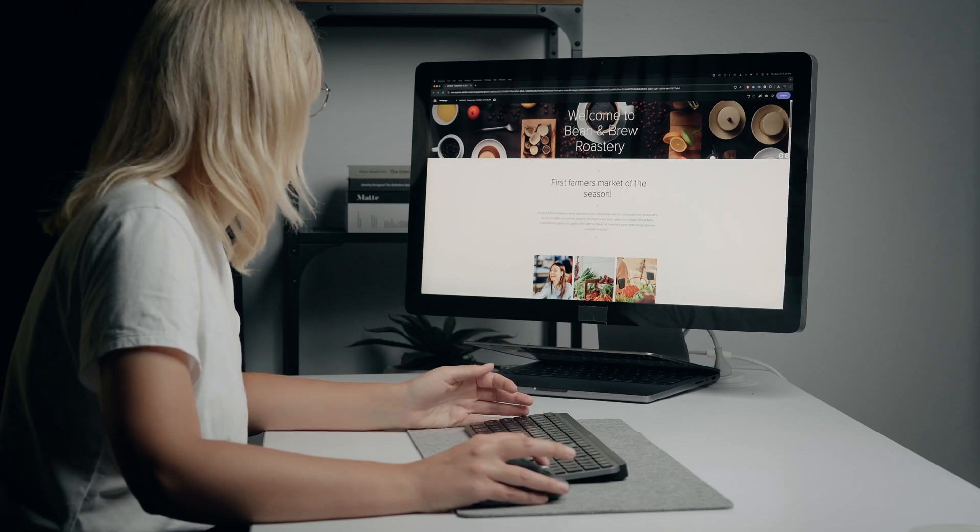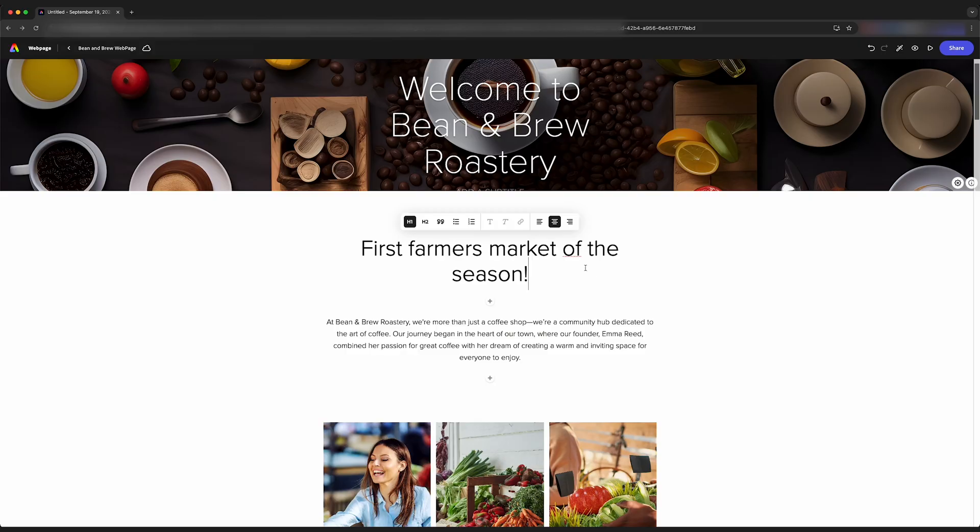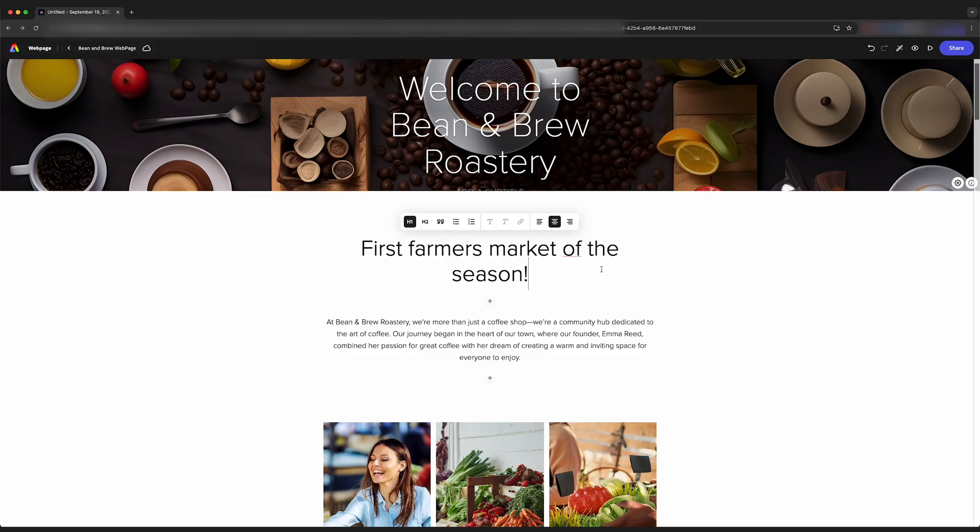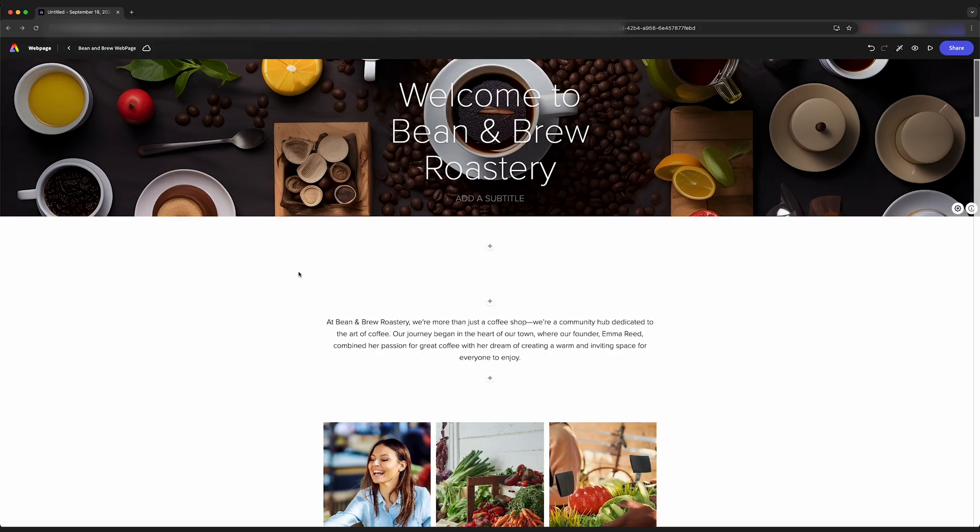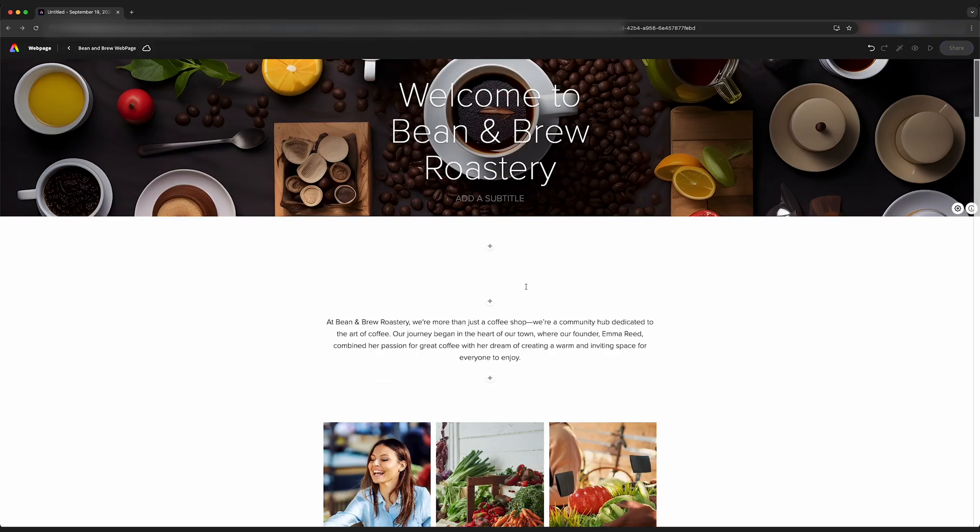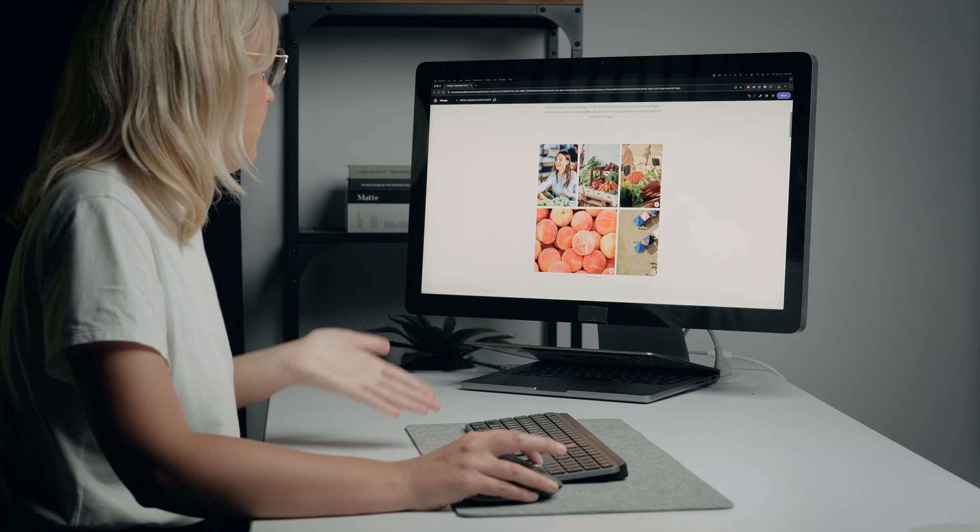So let's paste in some text. Maybe we don't want this header. Select, delete. And when we delete it, the section goes away.